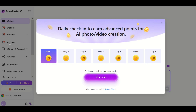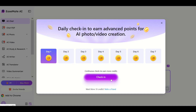When you first log in, you're going to get this check-in option and you're going to be able to get credits every day. Day one, day two, and day three are all 10 credits per day. Day four, day five, and day six are actually 30 credits, and day seven is the big one. So you want to make sure that you check in every day.